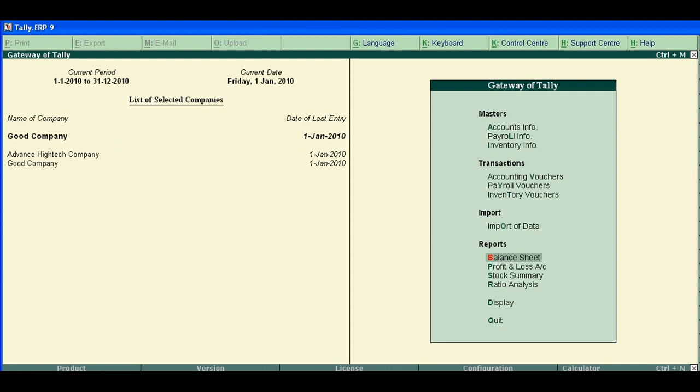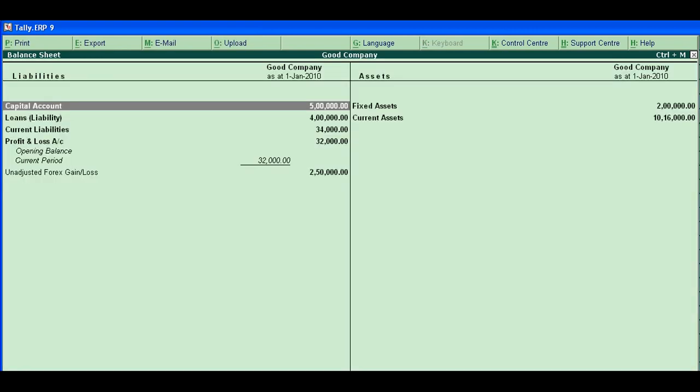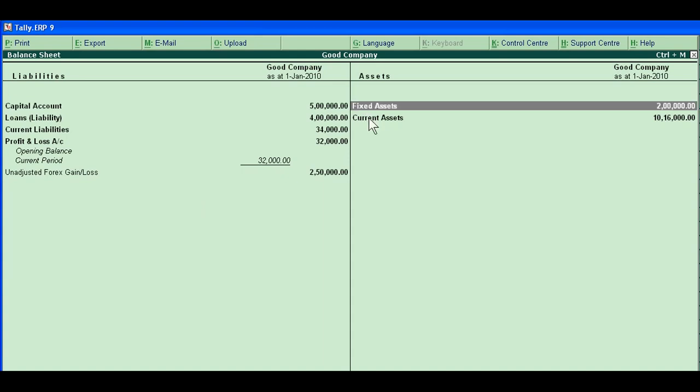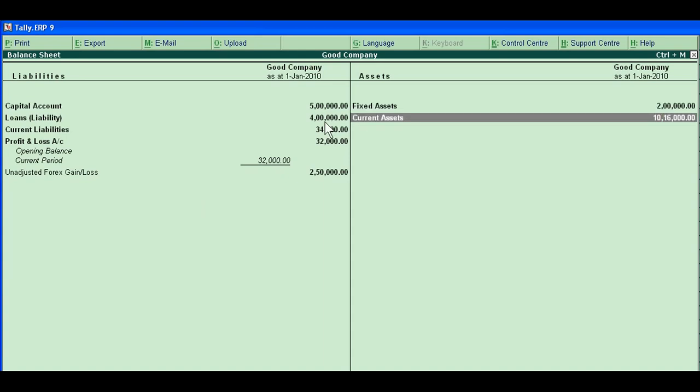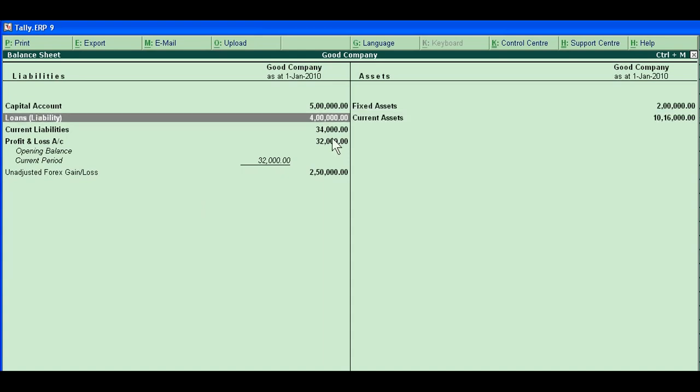It means you can go to the different sections in any financial report which is displayed in Tally. For example, you are opening balance sheet. This is a benefit - you can go to the voucher entry of each section by drilling down.